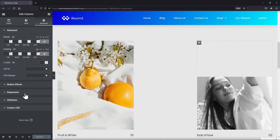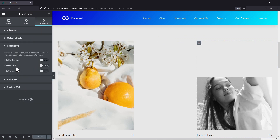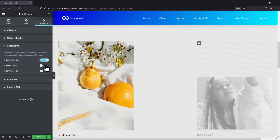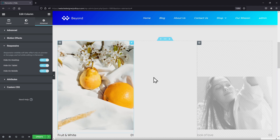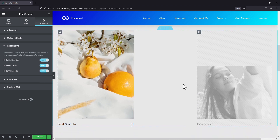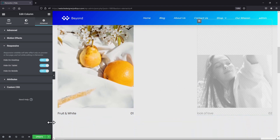Here under the responsive settings, you can hide this image element in the column on various devices. You can hide any element like this by repeating the process.